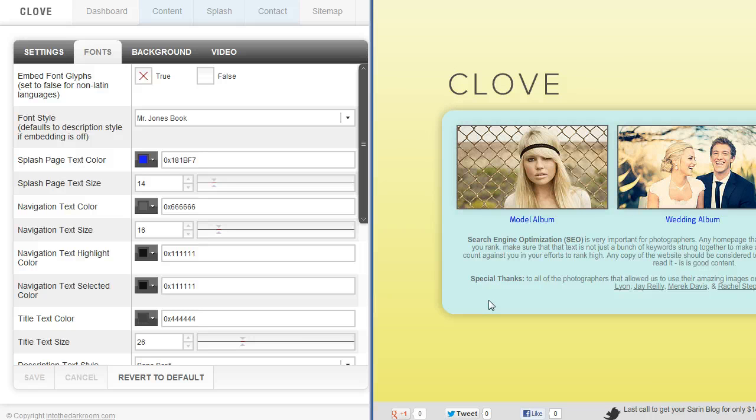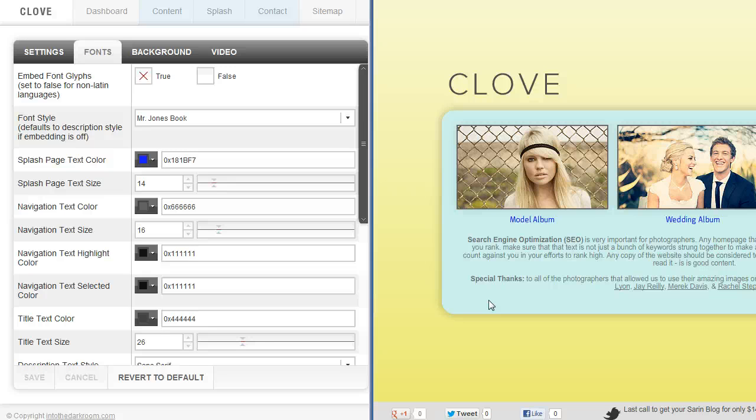So you can keep it really simple and clean and white, and that always works. But if you have colors and backgrounds and patterns and things like that that you want to put in there, our templates are really flexible and I think you're going to have a good time playing around in there.